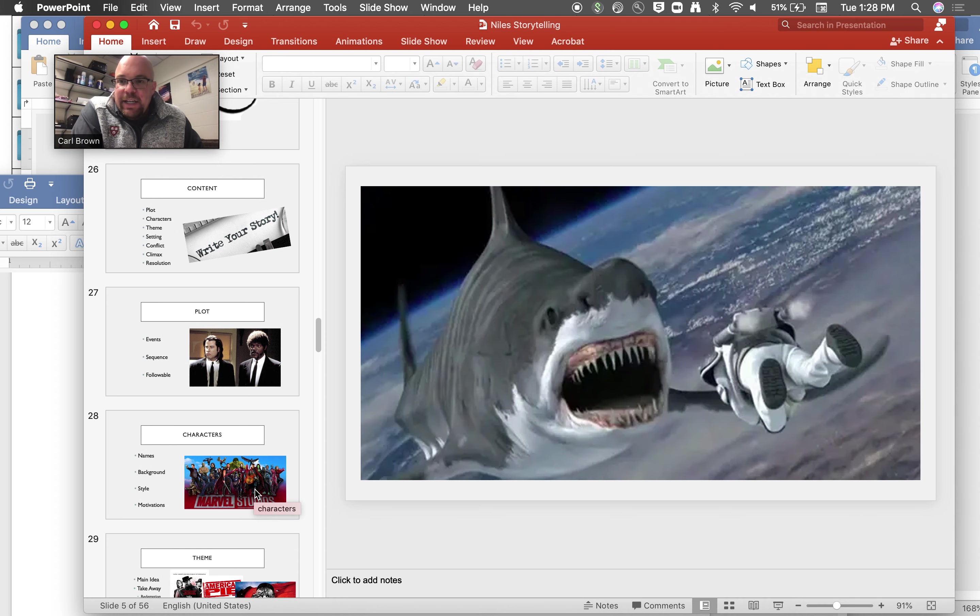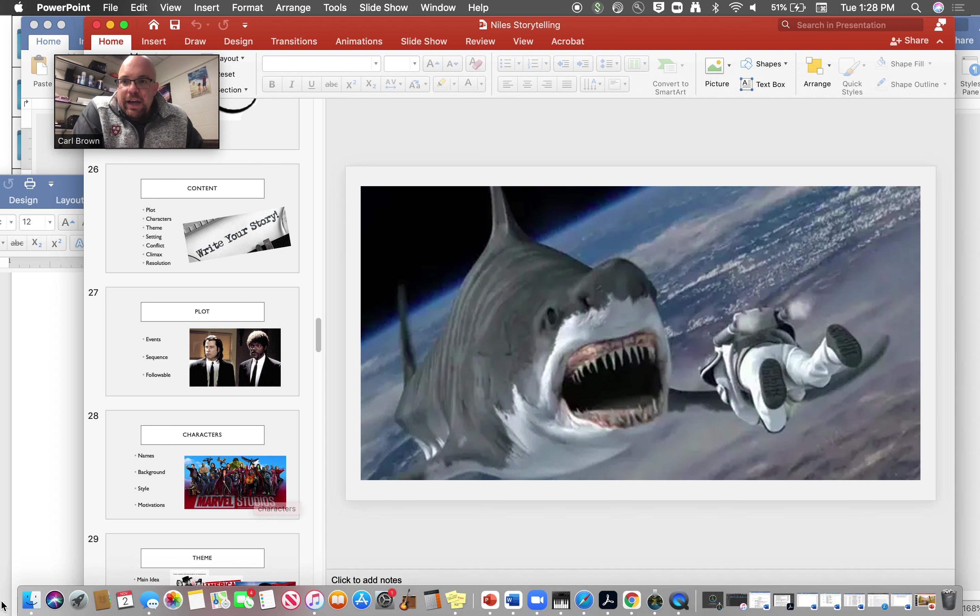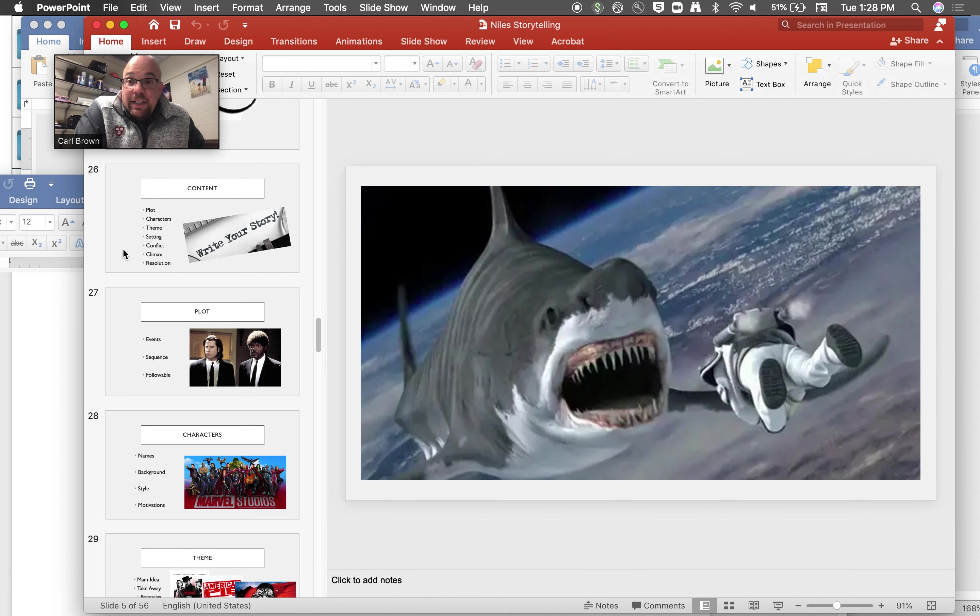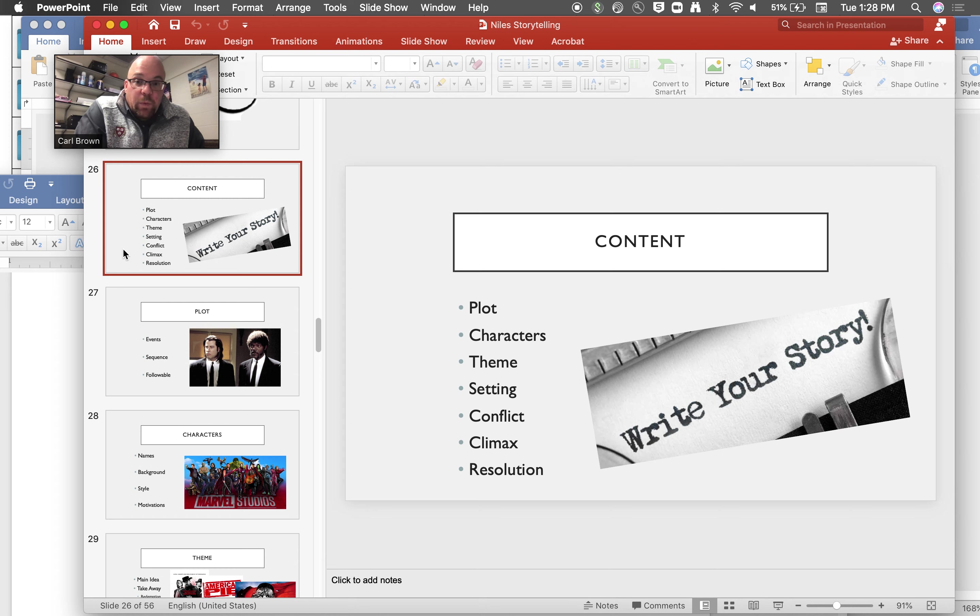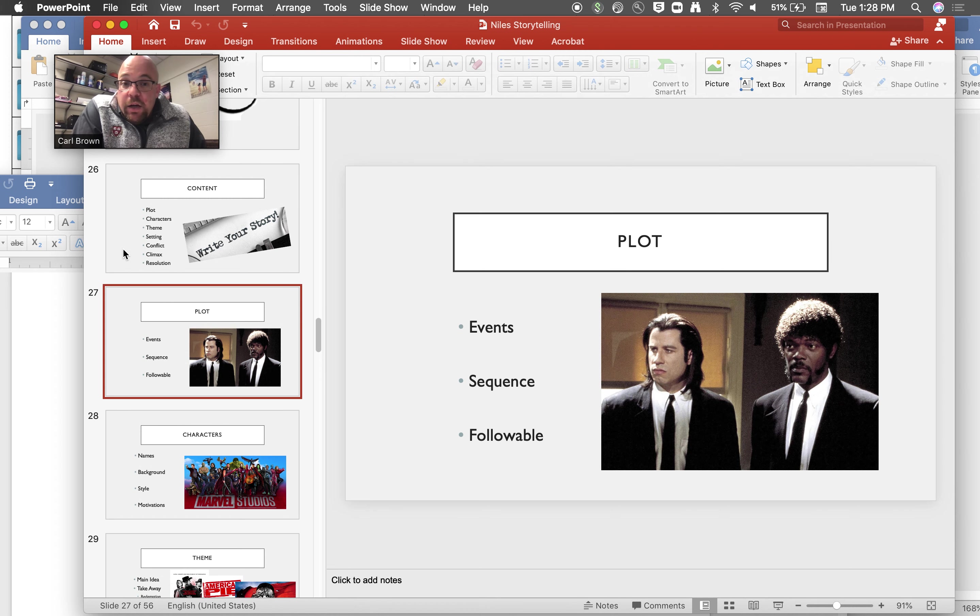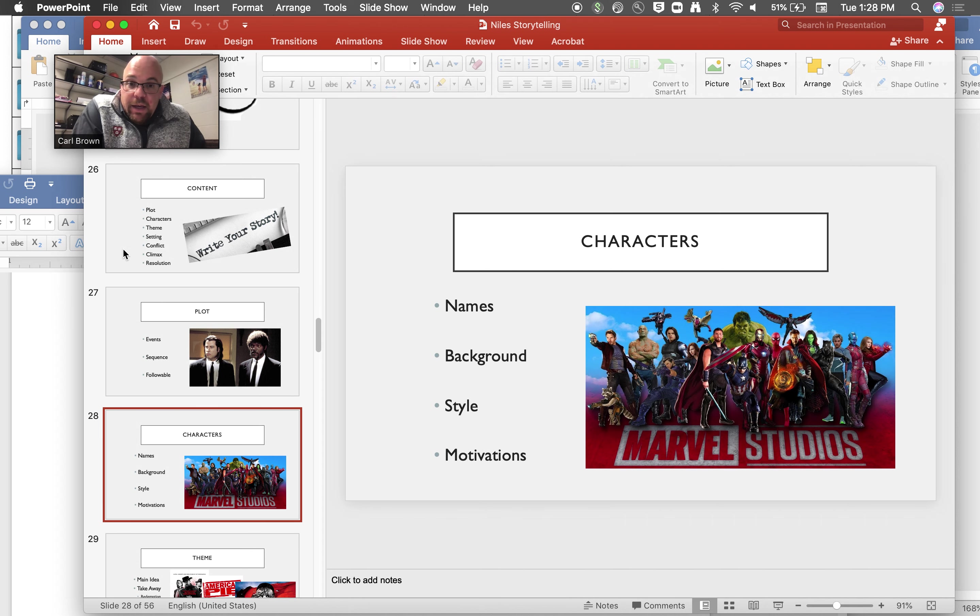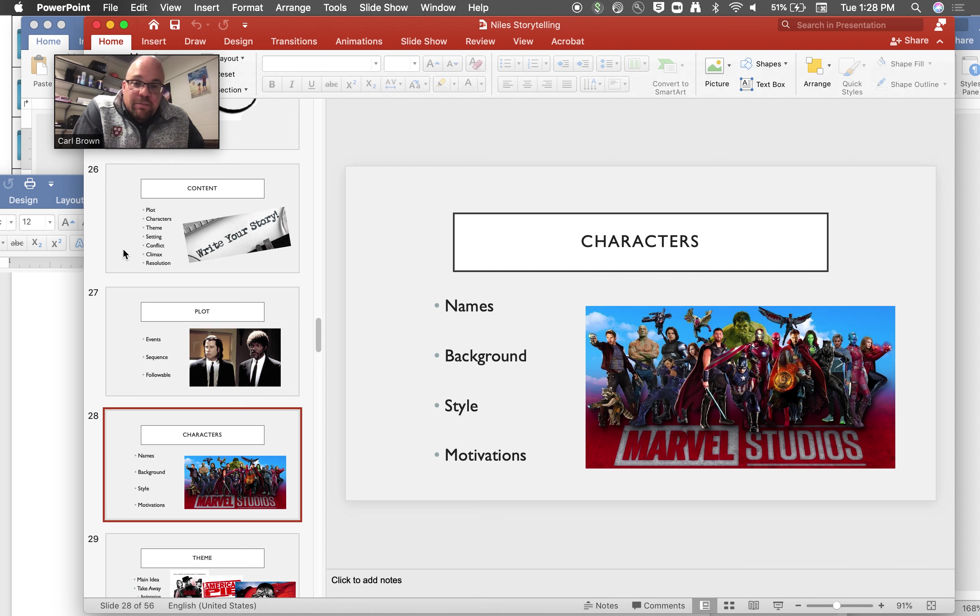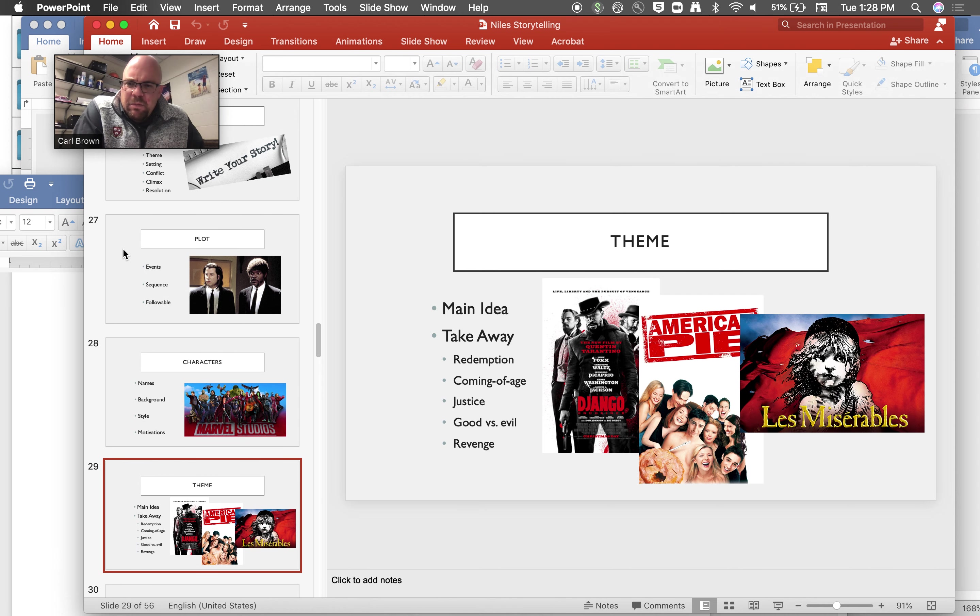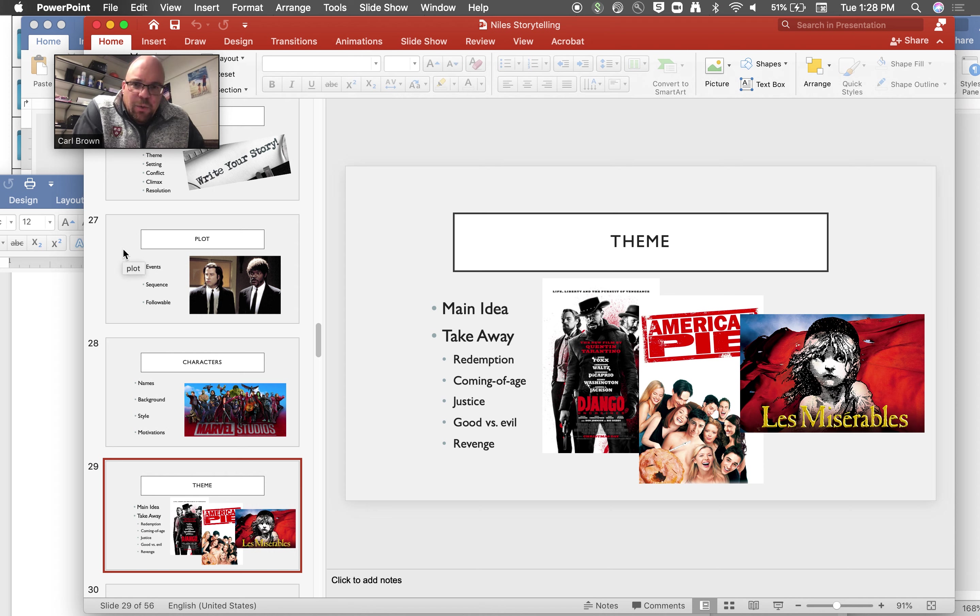And then what you'll need to know are at least these terms. I think we all know them, but just in the context of how I explained it to them, we went over these terms here. So for the plot, just focus on the events, the sequence that they happen in and if they're followable or not. Characters, again they need names, backgrounds. We need to know about their type of person, their style, personality, what motivates them.